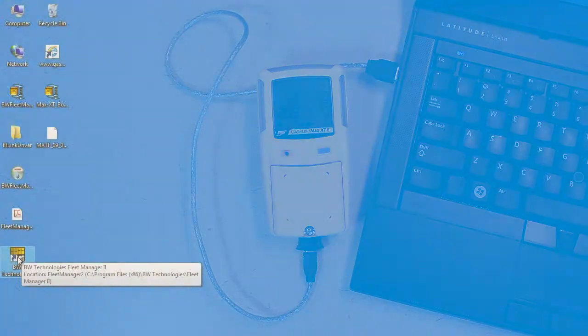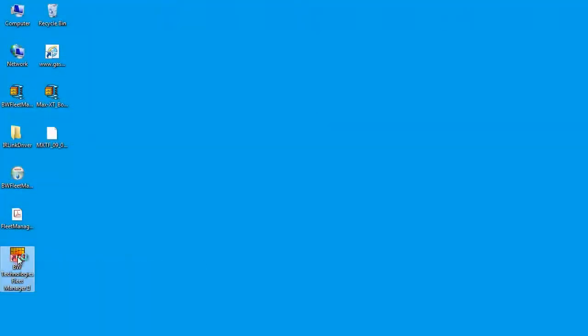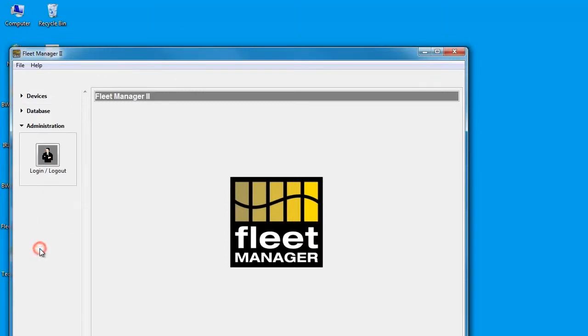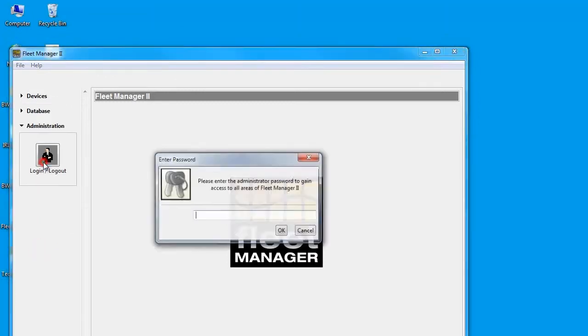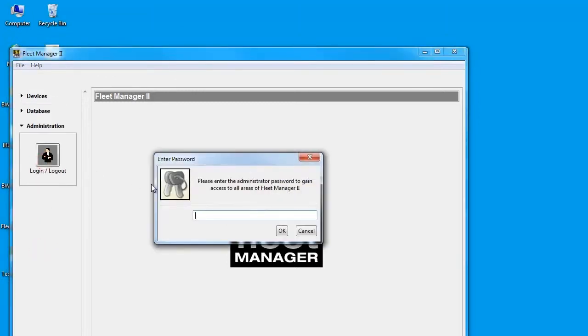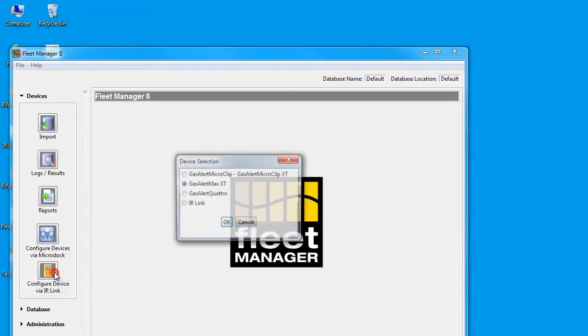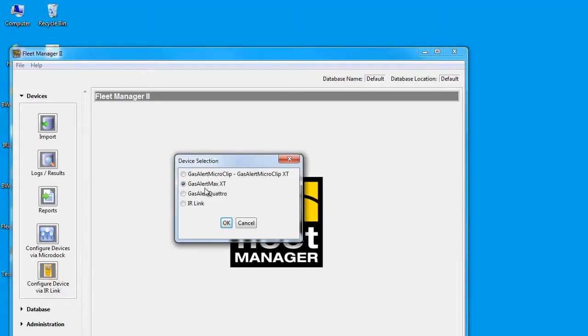Now launch Fleet Manager. In the Administration area, type in your admin password. Click on the Configure device via IR data link button and be sure to select the GasAlert Max XT button.